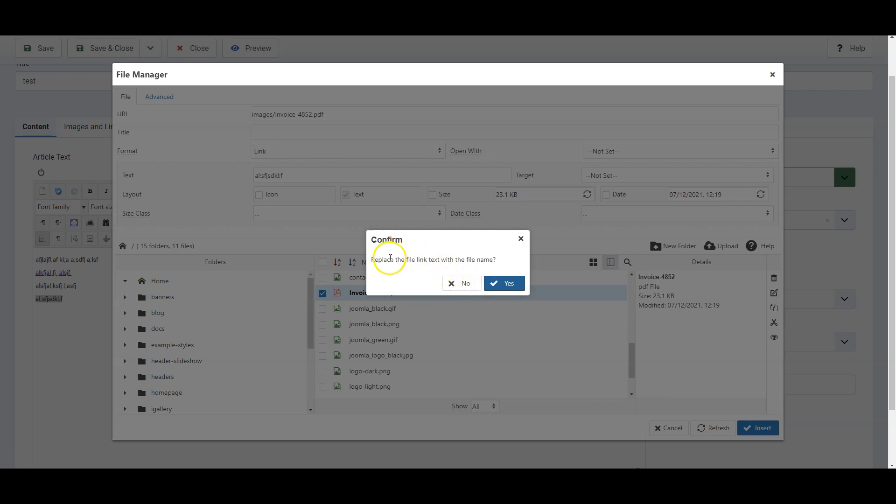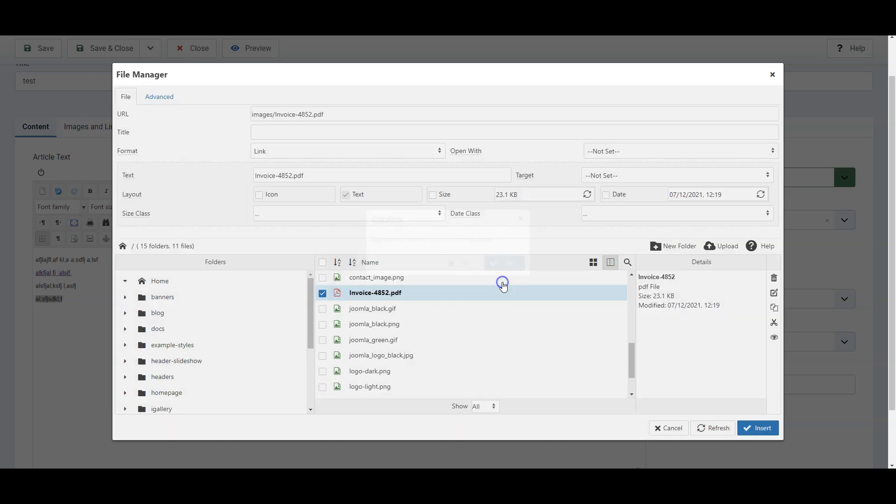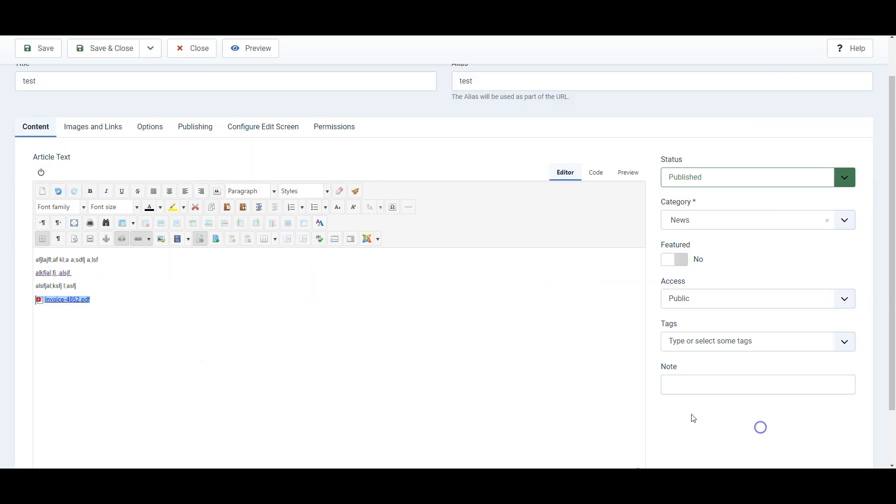It's asking if we want the link text instead of being the random letters I wrote to be the file name. You could choose yes or no. I'll say yes in this case. You can choose to add an icon which will be a little PDF icon in this case or not. And you can choose to show the size or not next to the link. So I'll simply click insert and there we go.